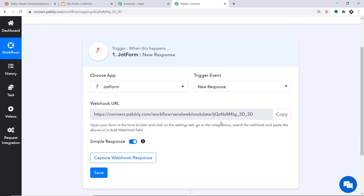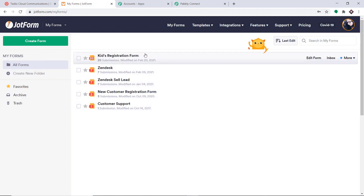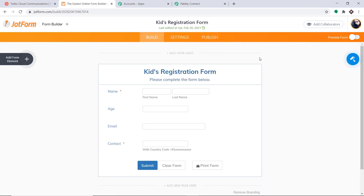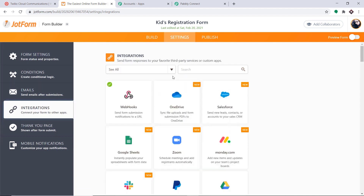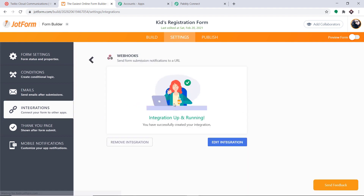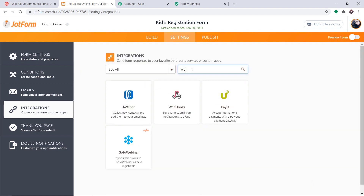We are integrating JotForm with Pabbly Connect. Going to JotForm — these are my forms, and one of them is called Kids Registration Form. I'm going to integrate this form with Pabbly Connect. Click on Edit Form. On the edit page, click Settings, then Integrations, then look for Webhooks. There is already an integration running, so remove it by clicking Yes, Remove. Go back to Webhooks and add the webhook URL copied from Pabbly Connect. Paste it and click Complete Integration.